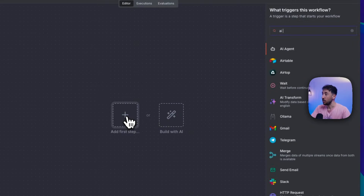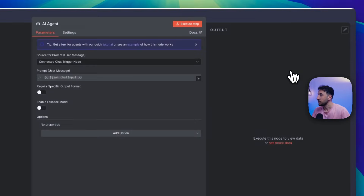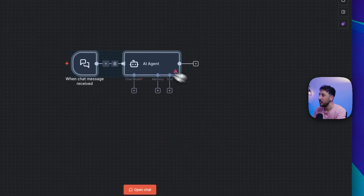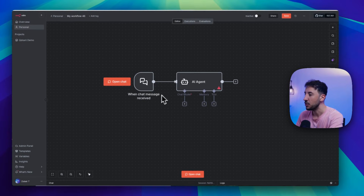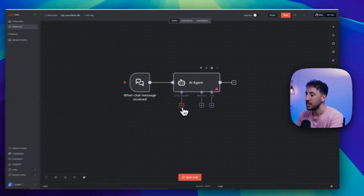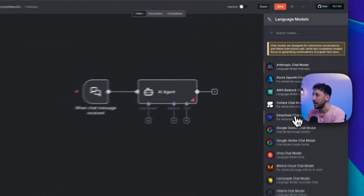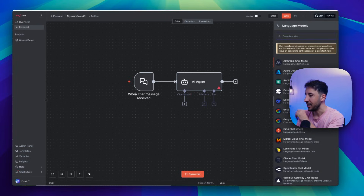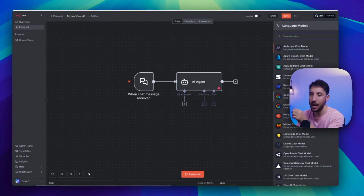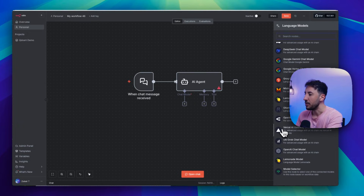Click on 'Add first step' and search for AI agent. Once you click outside of it, this is what it looks like — it's attached to a chat model. When you click on the chat model, all the different options open up. There are two ways to add Google Gemini 3.0 inside your N8N AI agents: first using the Gemini chat model, and second using OpenRouter. I'll walk you through both. Let me start with OpenRouter first because it's the simplest, then I'll show you the Gemini chat model as well.